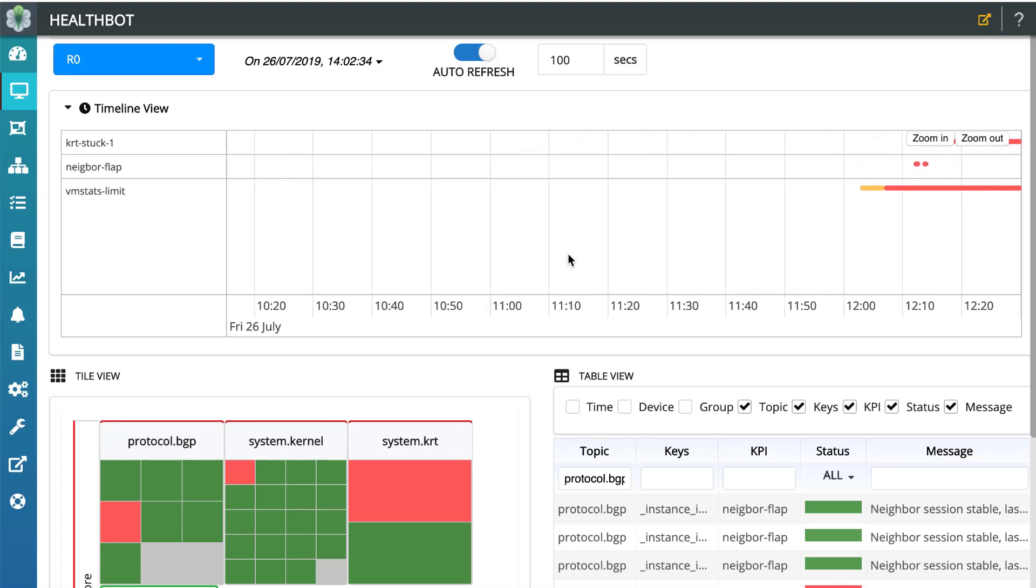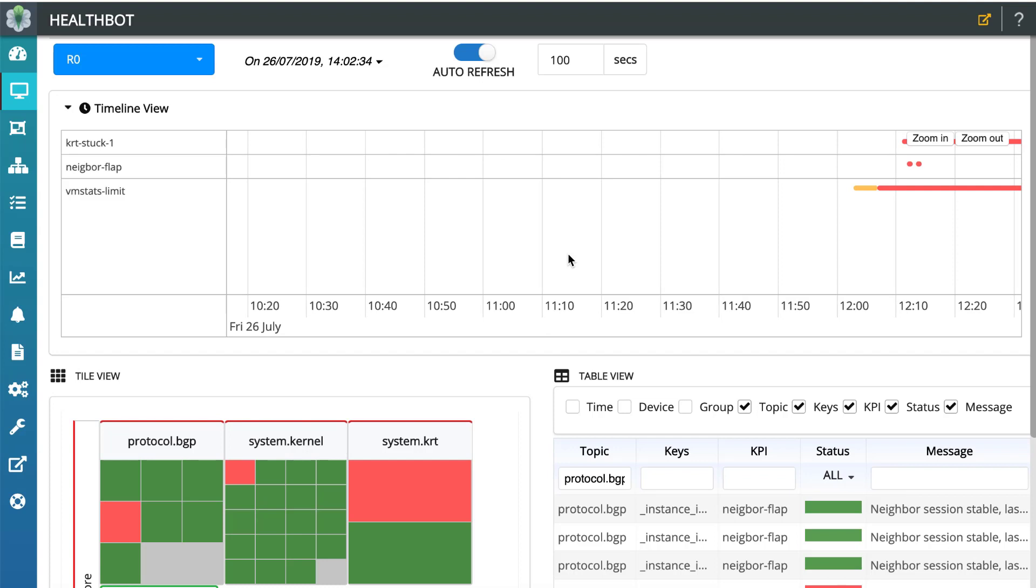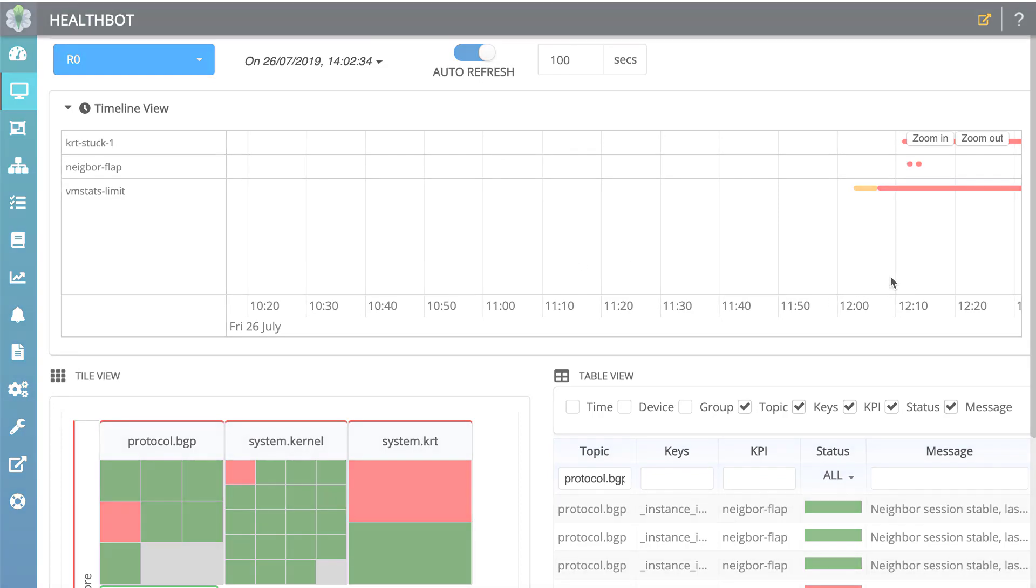That's how you can detect and correlate system kernel GenCFG blobs and KRT IO anomalies using HealthBot.